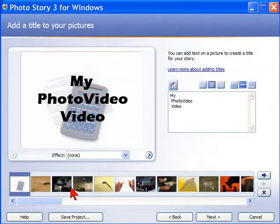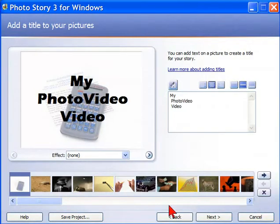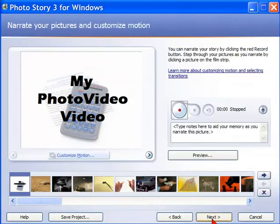So if you want to put a text or a message on any photo, you can just by clicking that photo and adding a text. Now, once you've added all the titles that you want, you click next.